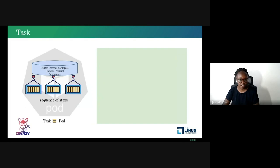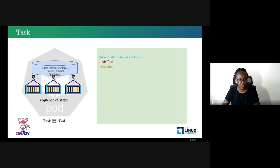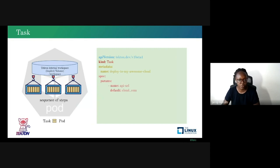The second building block is a task, which executes a pod on the Kubernetes cluster. A task is a sequence of steps running a sequence of containers. All steps in a task have access to a shared workspace mounted on a pod as an implicit volume. A task is a custom resource with kind Task and must have a name so it can be referenced and reused. The task specification includes a list of parameters with defaults and descriptions, such as API URL and cloud.com.